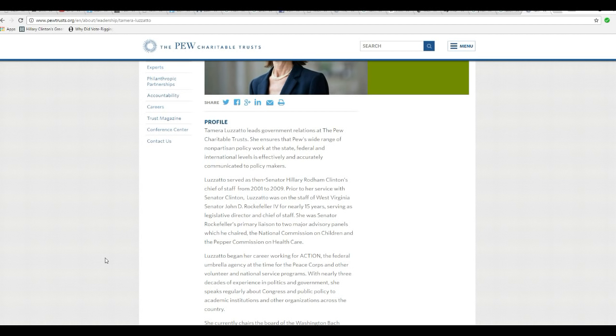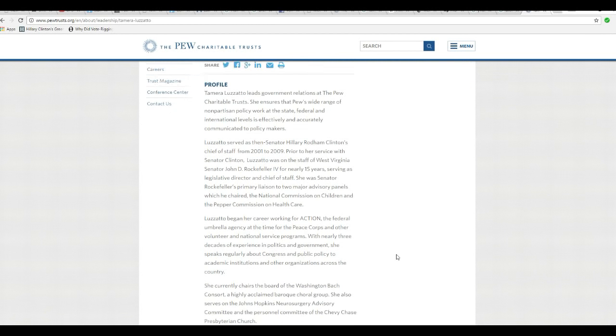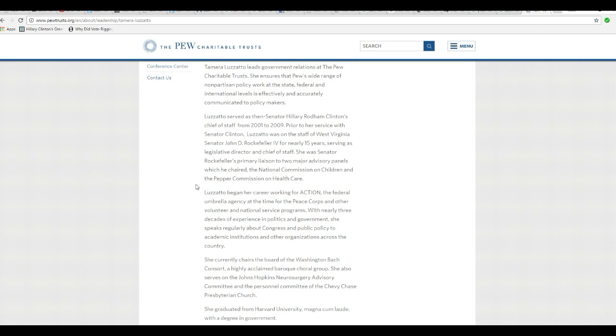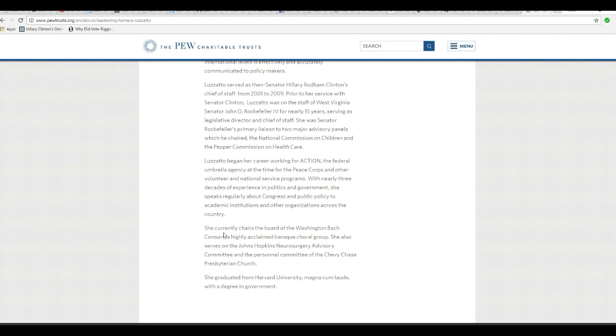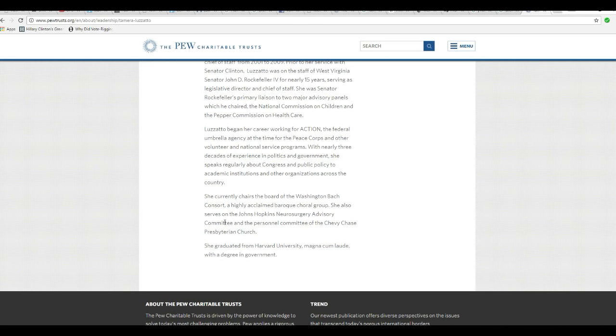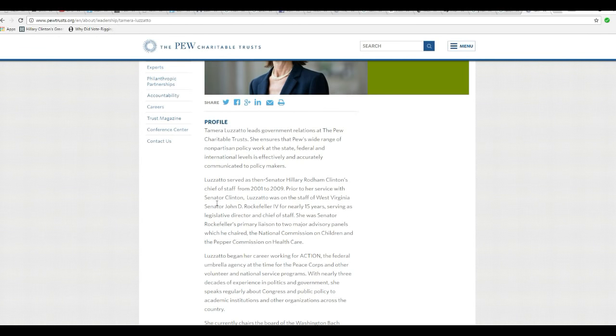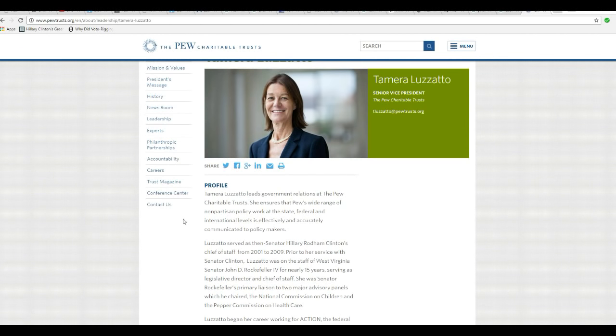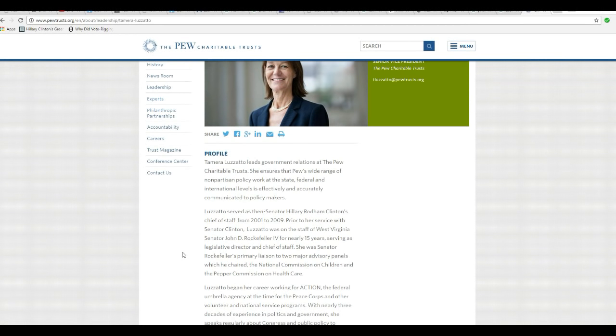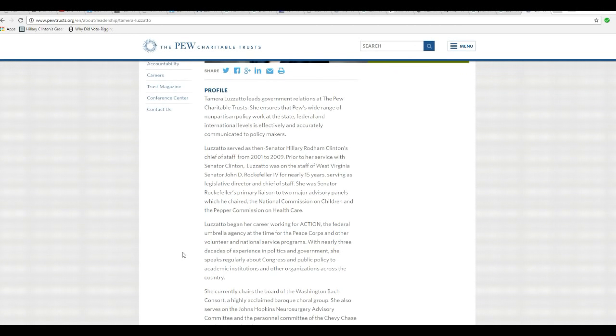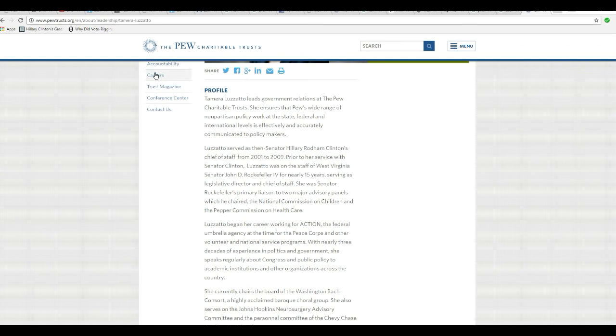Tamara Lozzato leads government relations at Pew Charitable Trust. She ensures that Pew's wide range of non-partisan policy work at the state, federal, and international levels is effectively and accurately communicated to policy makers. Lozzato then served as then Senator Hillary Rodham Clinton's chief of staff from 2001 to 2009. Prior to the service with Senator Clinton, was on the staff of West Virginia Senator John D. Rockefeller nearly 15 years. So there you have it. She's very involved with all these people and involved with Hillary Clinton.